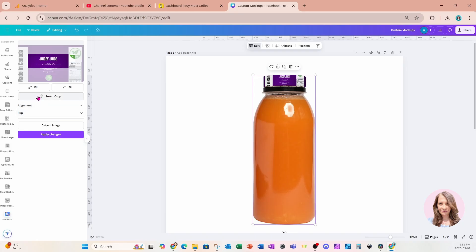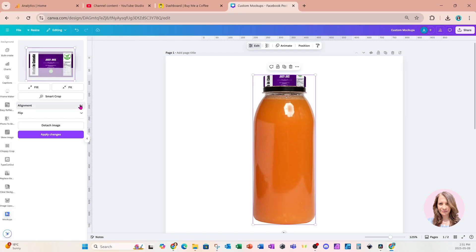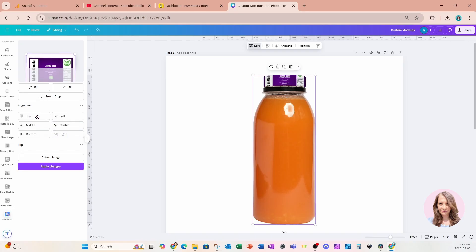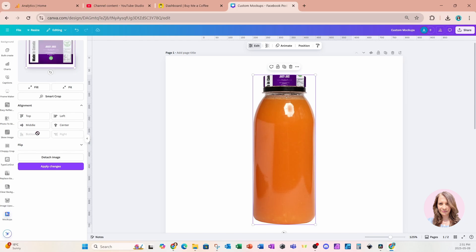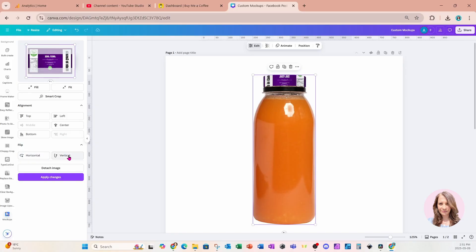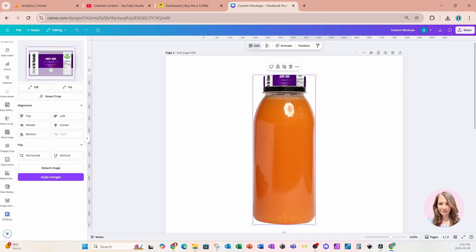There's an option to smart crop. There's an option for alignment where we can move it to the left, to the center or to the right. We can move it to the top, middle or the bottom. We also have the option to flip it so we can flip it horizontally if we wanted to, and we can also flip it vertically. And there's also the option to just detach the image. So that's pretty much how we use the mockup editor.